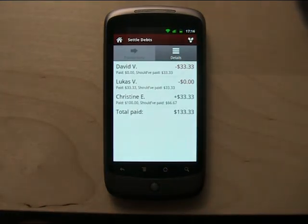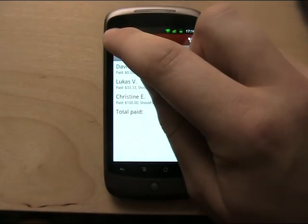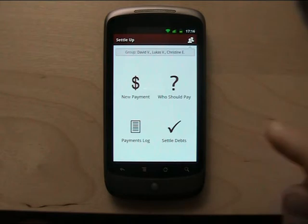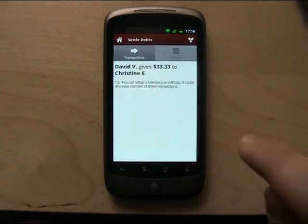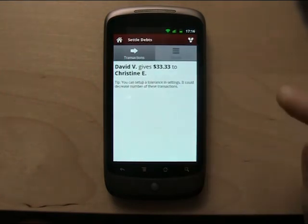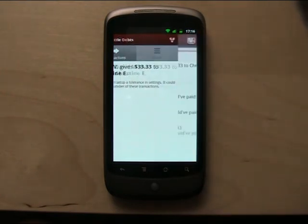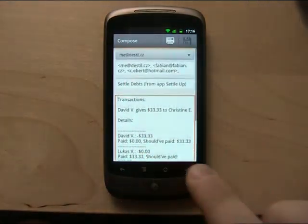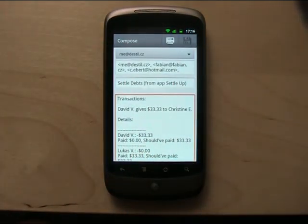In details you can see more details about the members — who paid how much in total. And this is the basic idea about the app. It has a few more features. Here you can send all data that was created, by email. It's sent to all members.